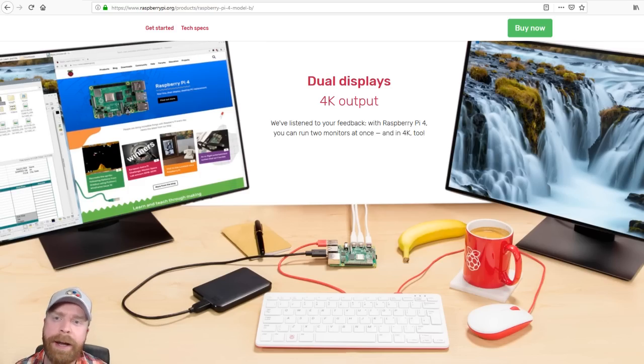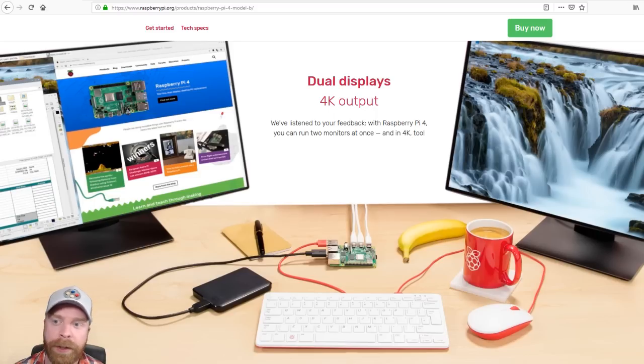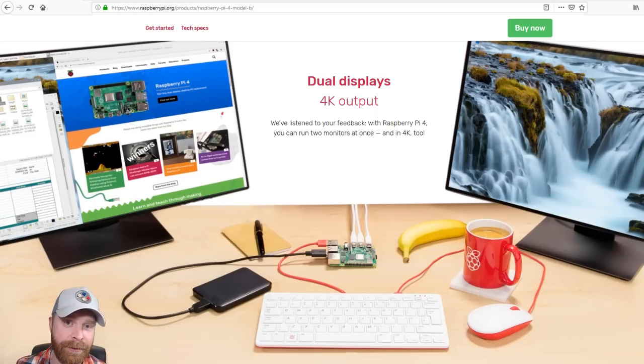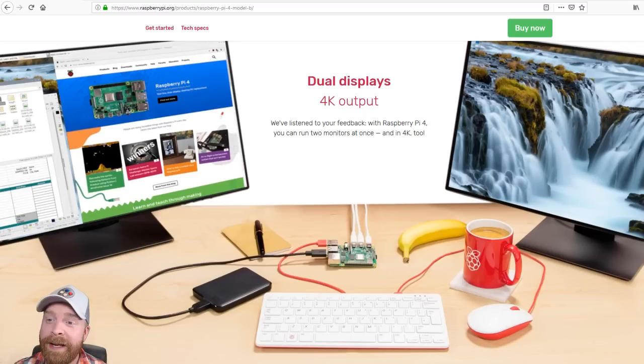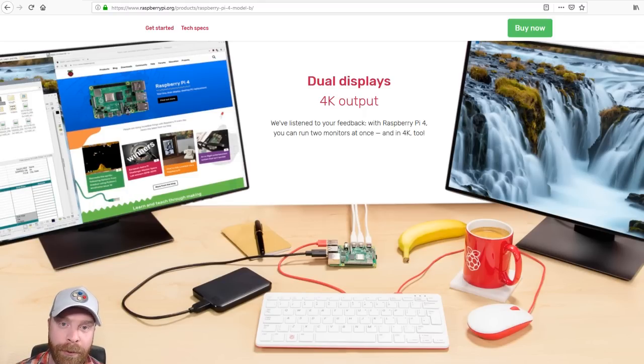Now, being able to output to dual displays at 4K. Well, I can tell you right now, my actual full-blown PC can't do that. 4K output, and two of them, is pretty massive for such a little board.